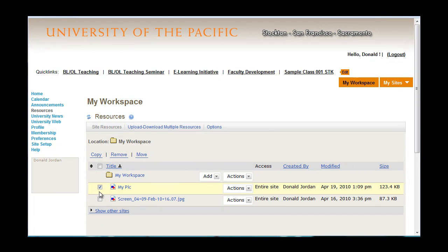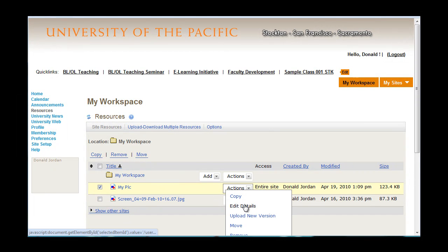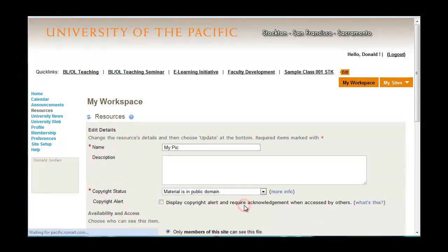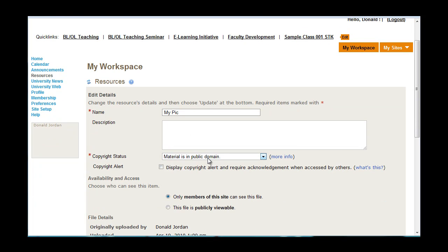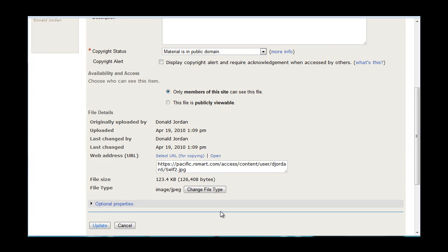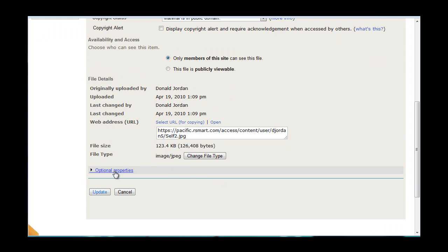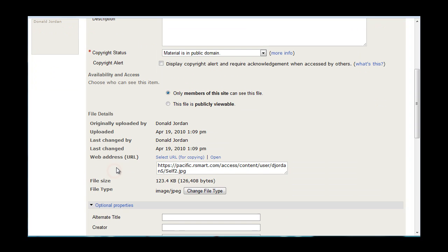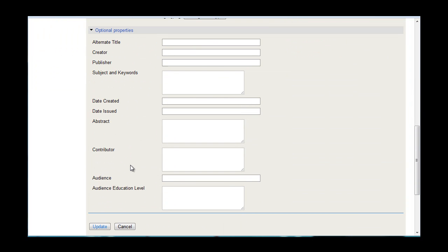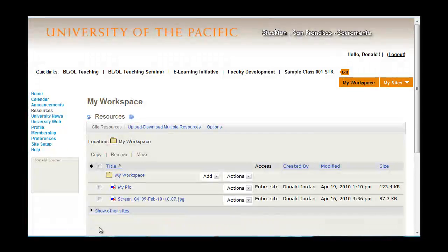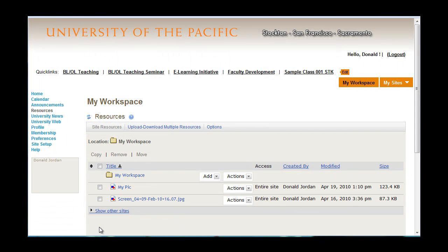If you select the file that you just uploaded, you will have the option to edit details. Here, you can change the name of your picture, or your file, add a description, change the copyright status, determine whether or not only members of this site can see it, or if it's going to be publicly viewable, as well as other optional properties. In this case, we'll leave them all blank, but you can come back and add an alternate title, publisher, subject keywords, and so on. Once you're satisfied, click update, and the information will be saved.